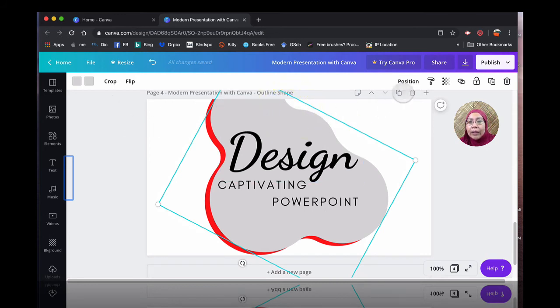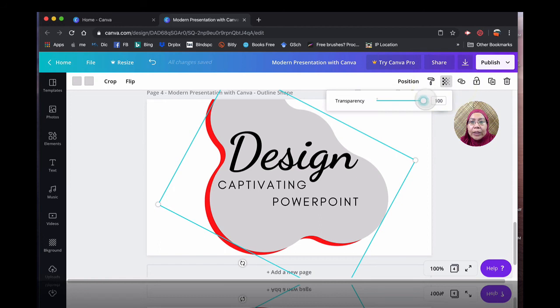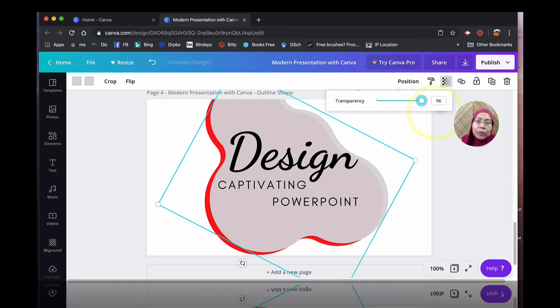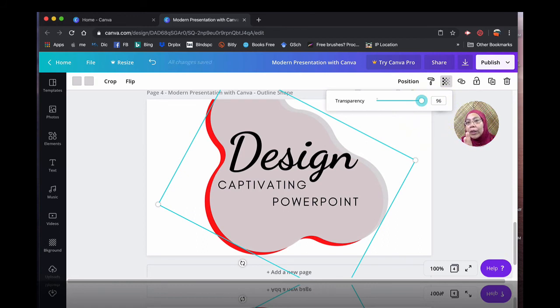Or you can also play around with the transparency. And that will also look very nice. You need to play around, explore the different tones, different transparency so that you can achieve the look that you want.